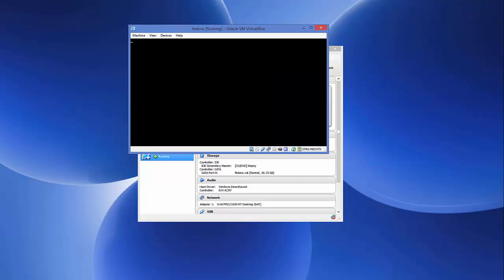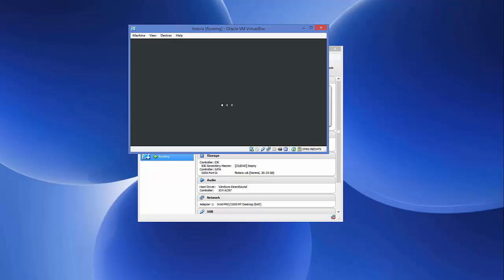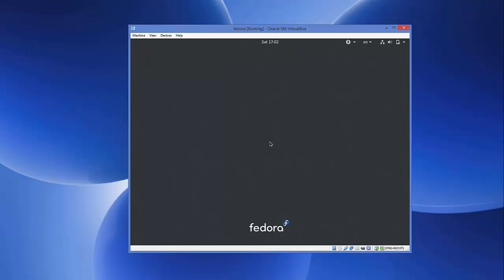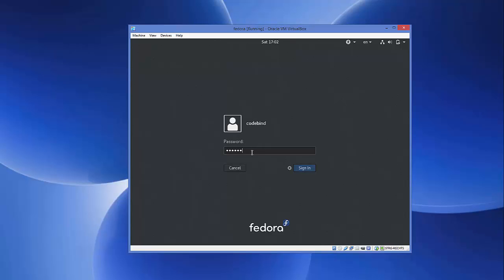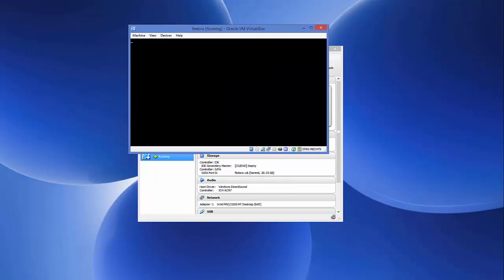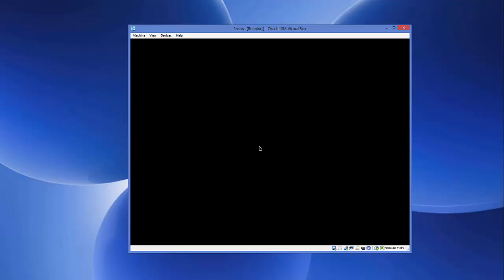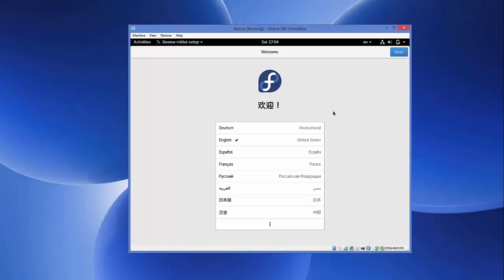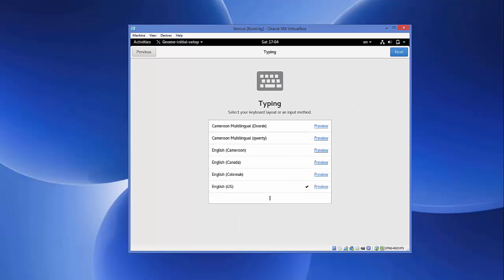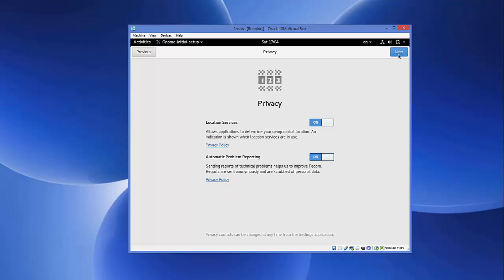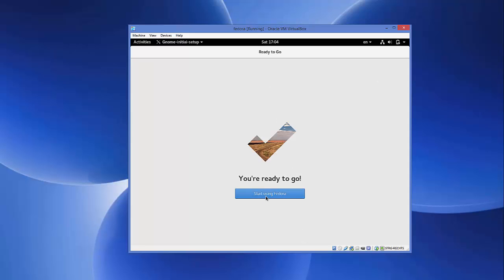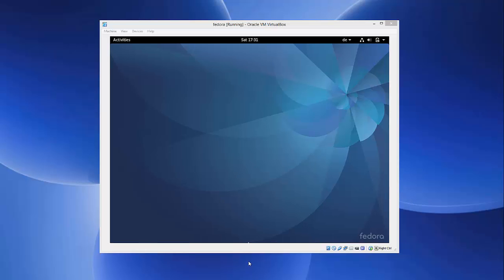Fedora boots and shows the login screen. Click on your username and enter the password you set during installation, then click Sign In. Fedora's initial welcome window appears. The default language is English — I'll leave it as default and click Next through the setup screens, then click Skip, and finally click 'Start Using Fedora'. In this way you can download and install Fedora on a VirtualBox virtual machine. I hope you enjoyed this video — please like, comment, and subscribe.